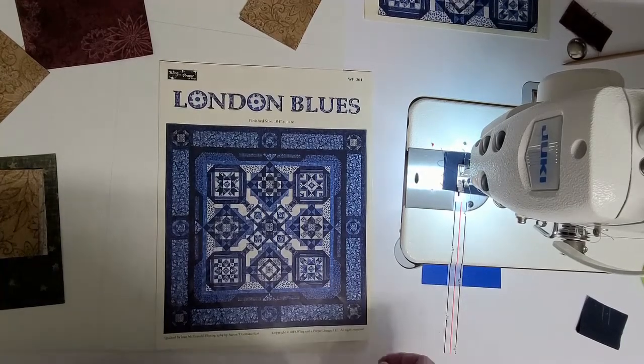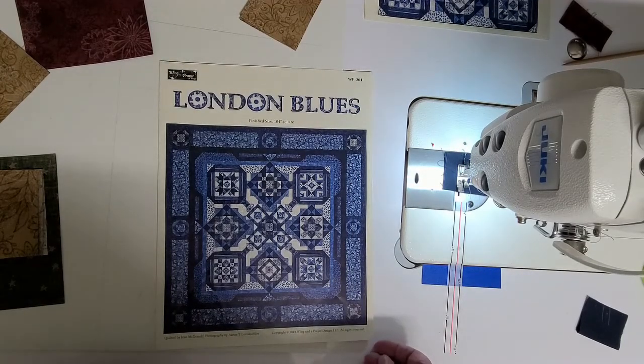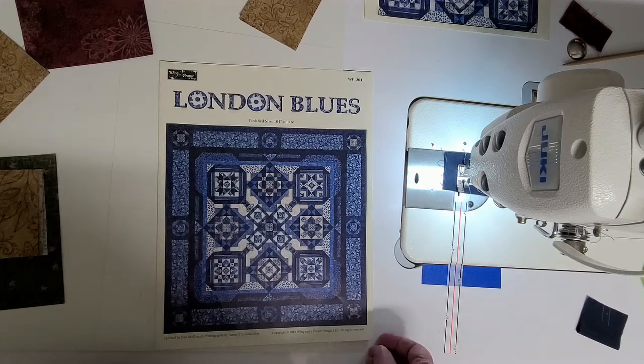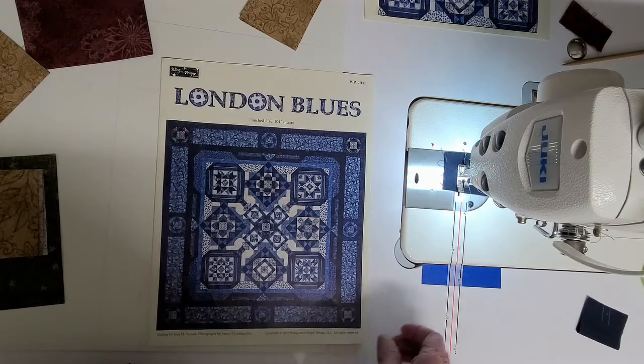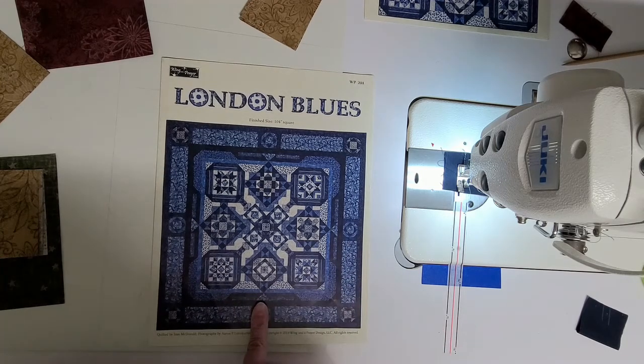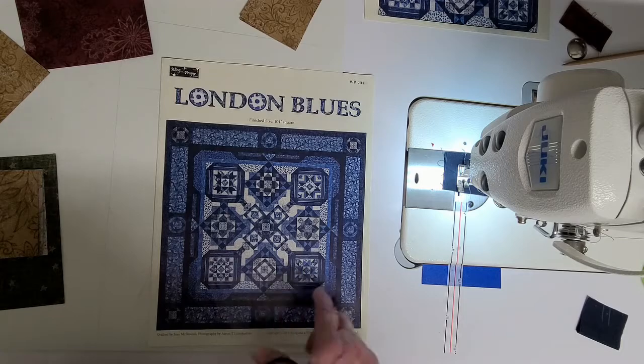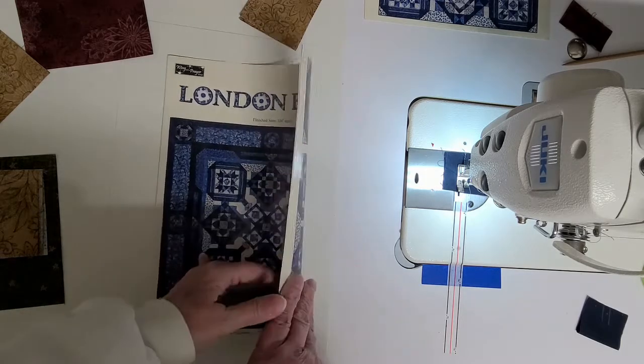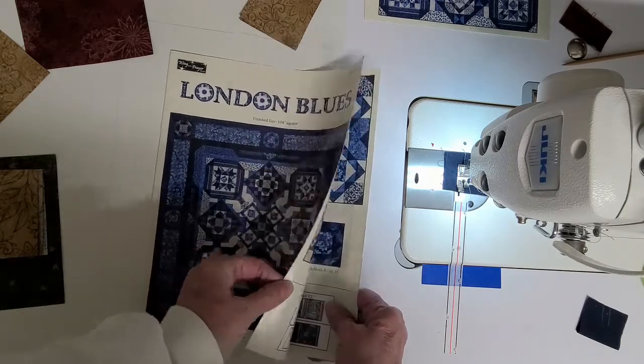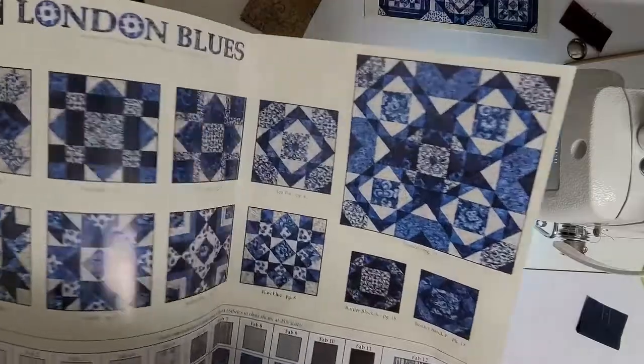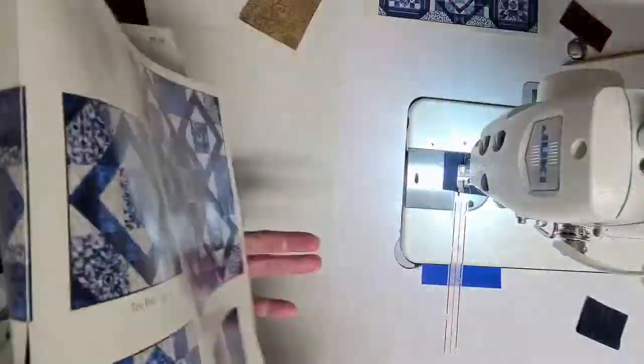Hello everyone, and welcome to Quilters Headquarters with Lori Kern in Sioux Falls, South Dakota. We're working on Block 3 of London Blues tonight, and if you've been following my series, you know that I am doing mine out of a different fabric.